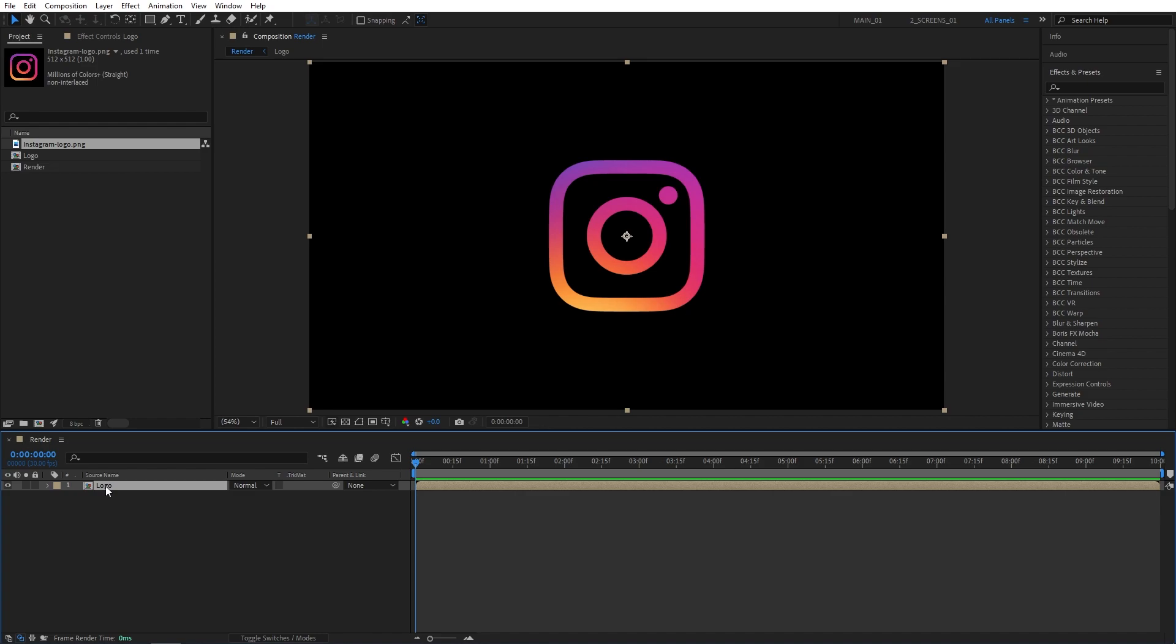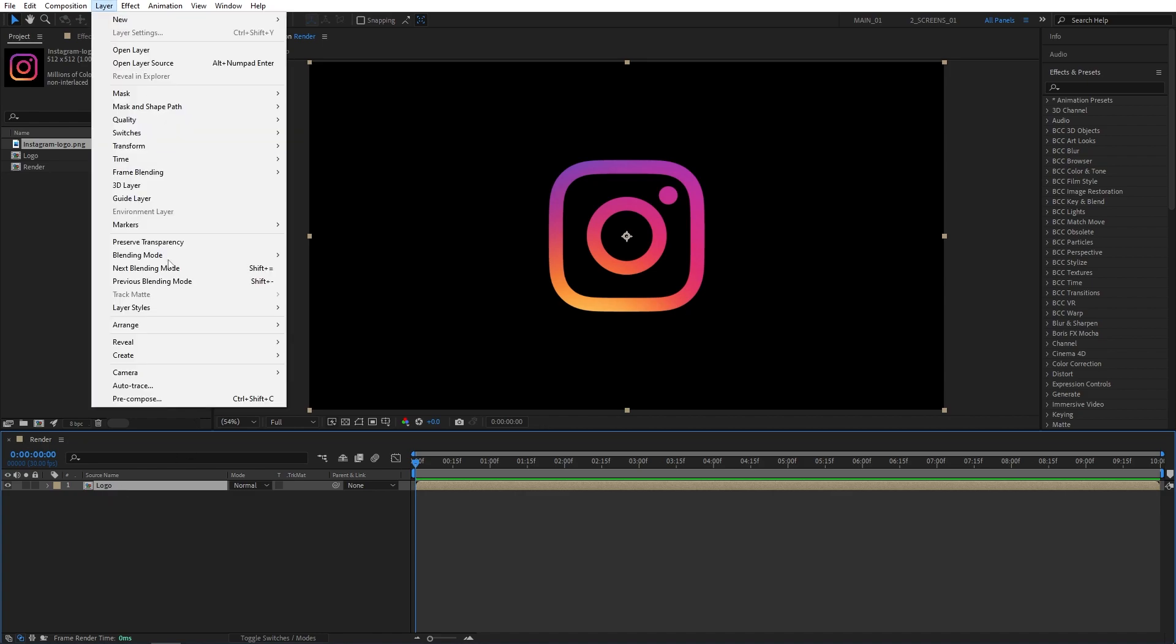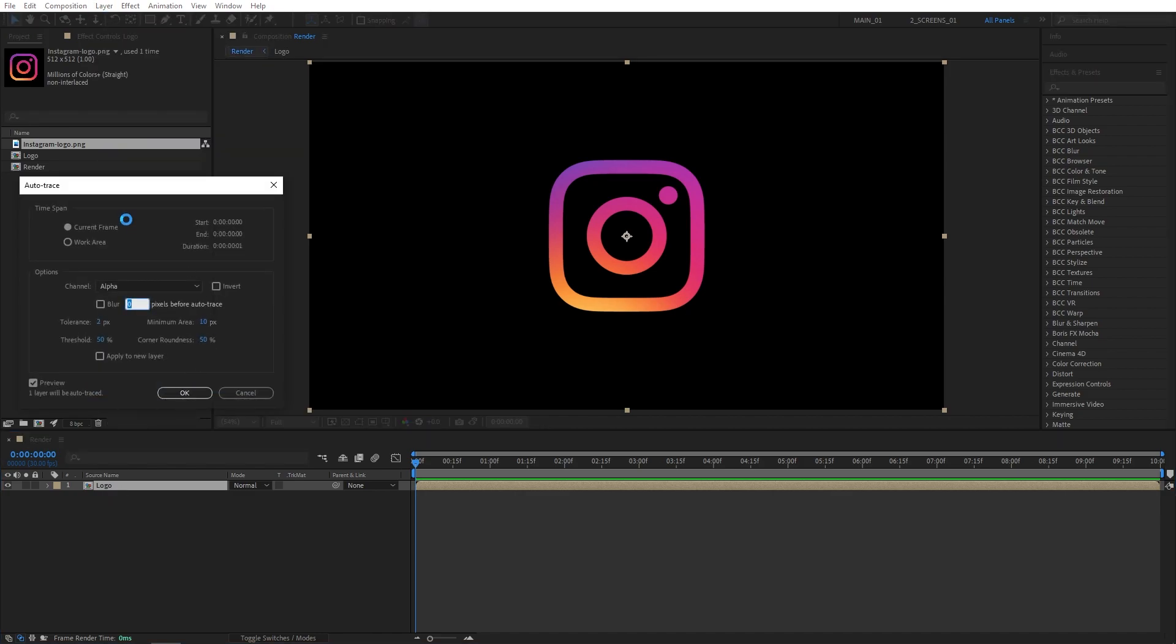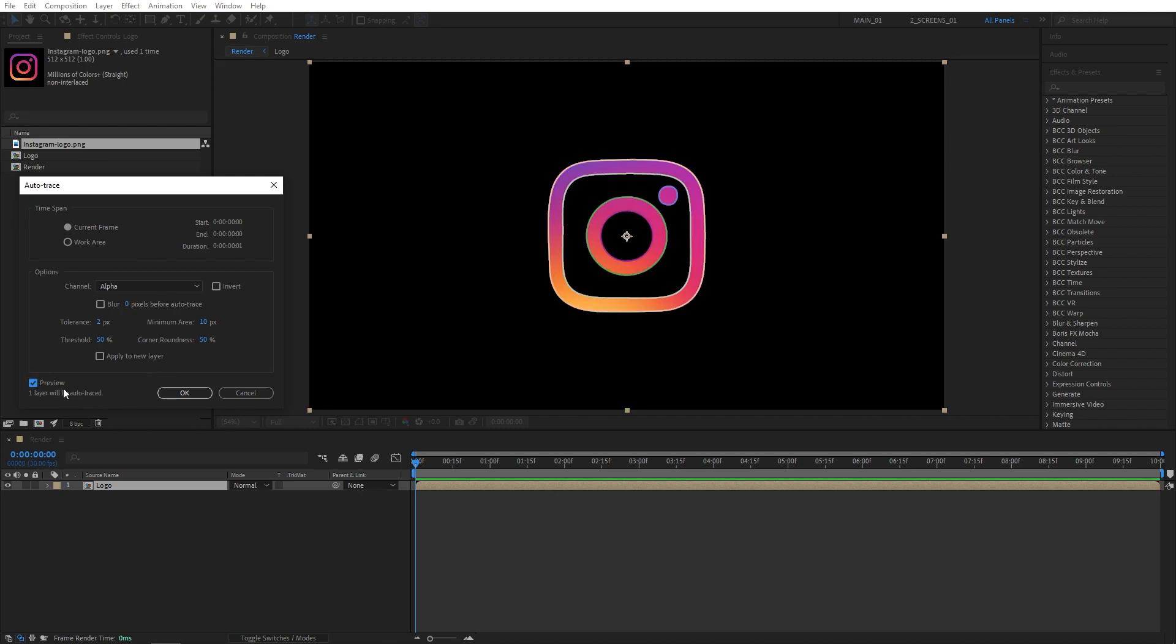Now, while the logo composition is highlighted, go up to Layer and select Auto Trace. Here you can see the settings I'm using to trace the outlines of the logo. If you have Preview on, you can see exactly what you're dealing with here. So click OK.